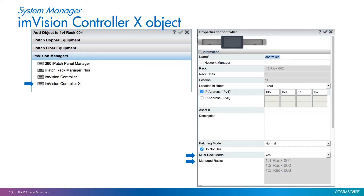Now let's see how all this is represented in System Manager software. A new InVision Controller X object is now available in the list of InVision Managers that you can add to racks. The properties of this object include a setting called multi-rack mode, which can be set to yes or no. This setting can be manually configured or can also be set automatically by System Manager if, during a synchronization, it finds that the controller is connected to more than one panel bus. There is also a new field that shows the racks this Controller X manages — in this case racks 1, 2, and 3.